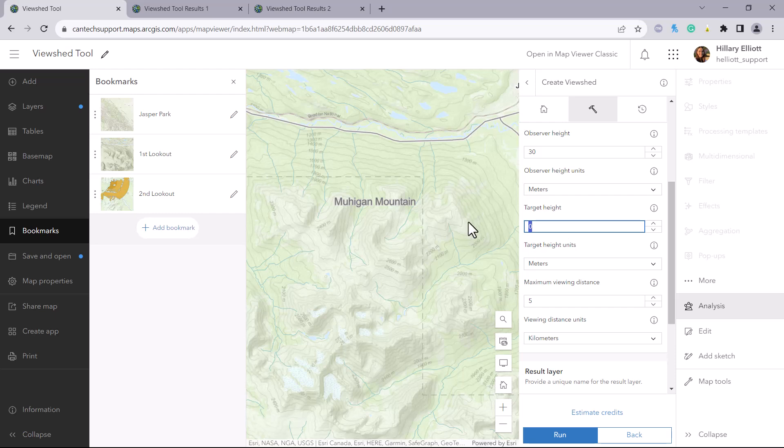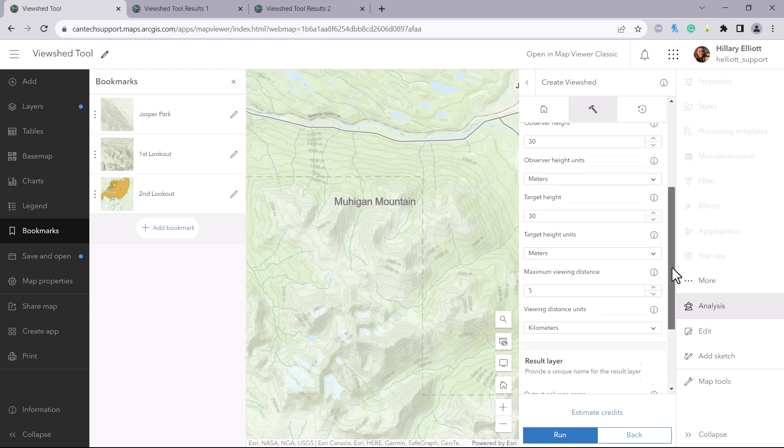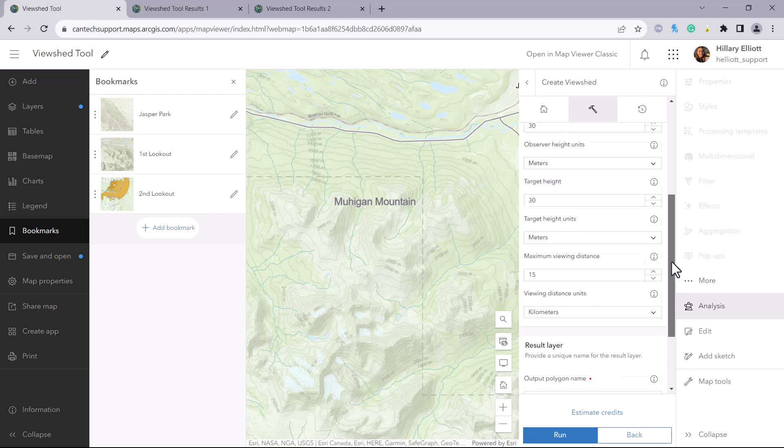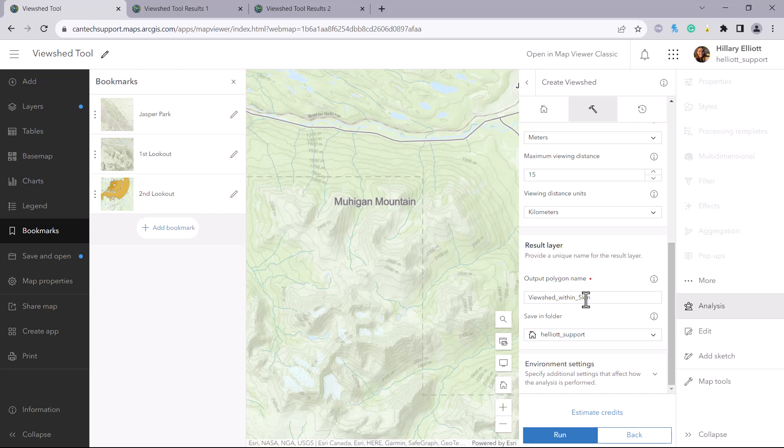But now we will input a target height to get that line of sight, assuming that the second fire lookout that we will build is also 30 meters tall. And we will set the maximum viewing distance to 15 kilometers this time.